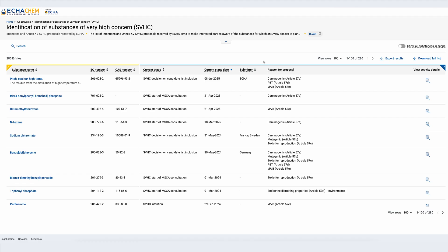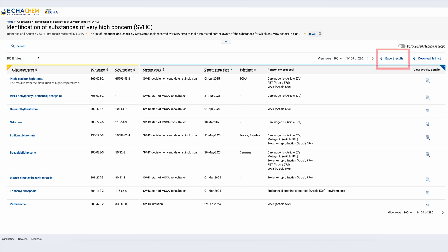Also in the activity list I can toggle the button on the top right to include substances that are members of a group entry in the list. I can use the search function on the top left to search the list for a specific substance. I can export the table in Excel format by clicking on 'Export Results'. Using 'Download Full List' I get the list with the activity details also included.